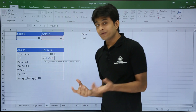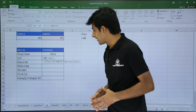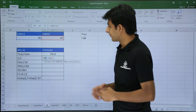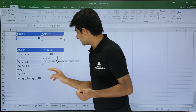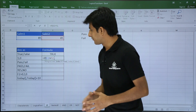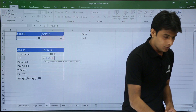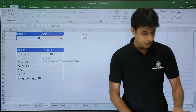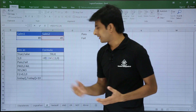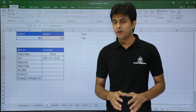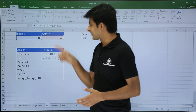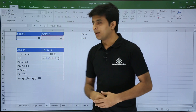After the comma, the formula shows 'value if true' in square brackets. I want 1 if true, so I type 1, then comma. I want 0 if false, so I type 0 and close the bracket. Since 85 is greater than 45, the condition is satisfied and I press Enter — I get the answer as 1.